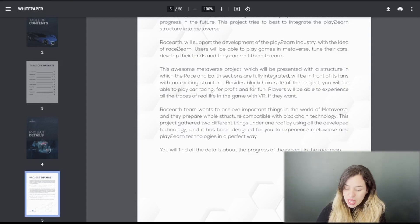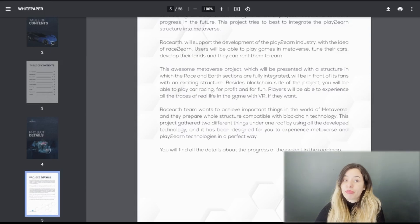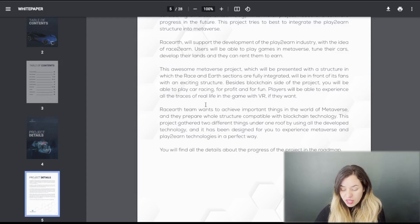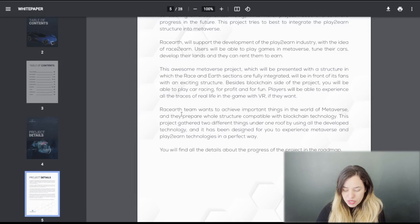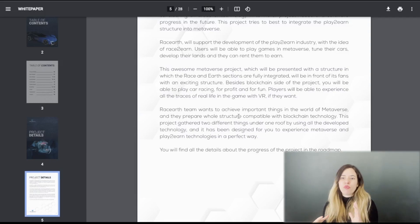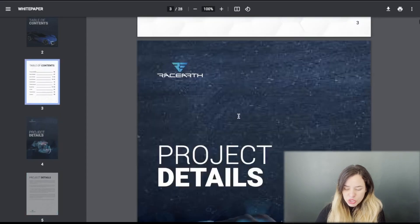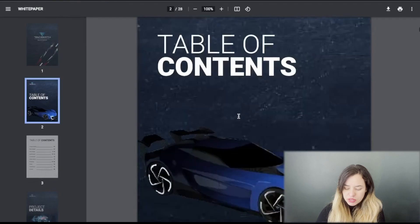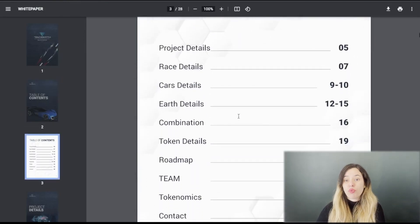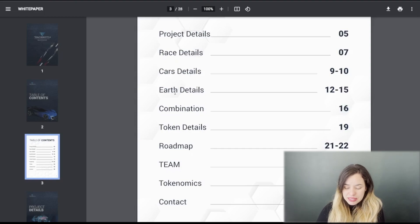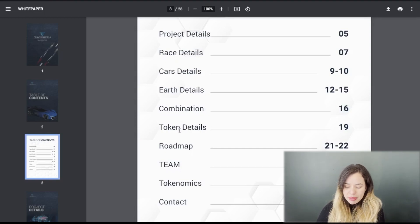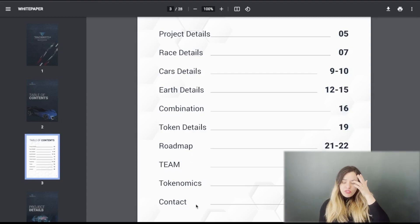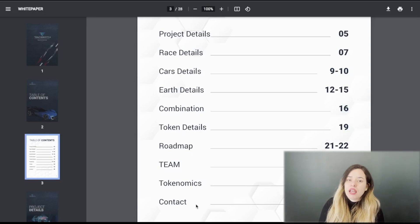With an exciting structure, besides blockchain sites of the game, you'll be able to play car racing, perform for profits and also for fun. Players will be able to experience all the traces of real life in the game with VR if they want to. The table of contents: you got project details, race details, car details, earth details, combination, token details, roadmap, team, tokenomics, and contact.